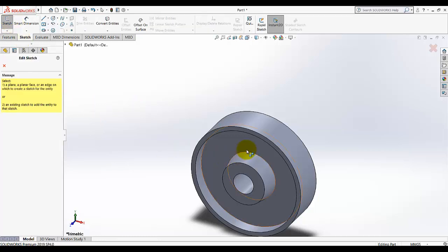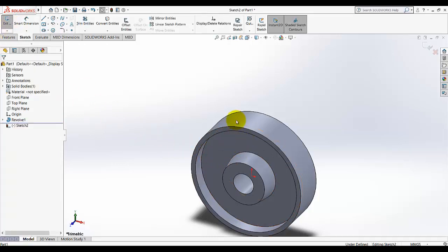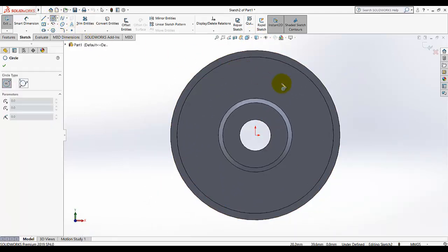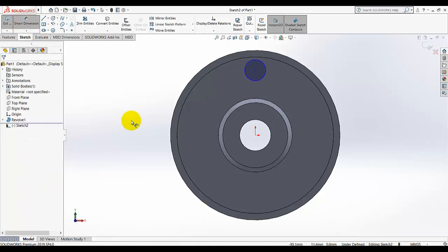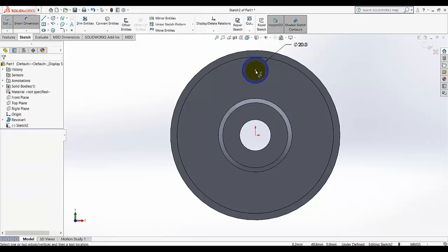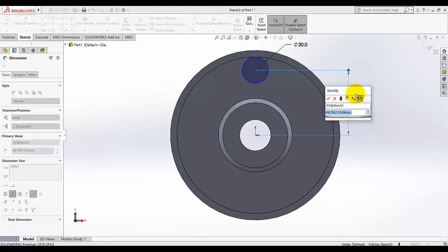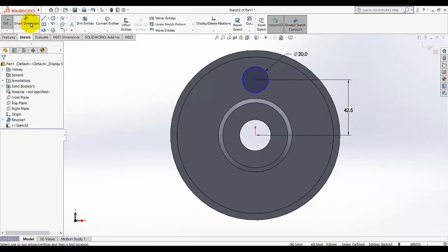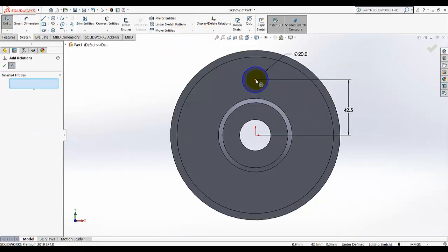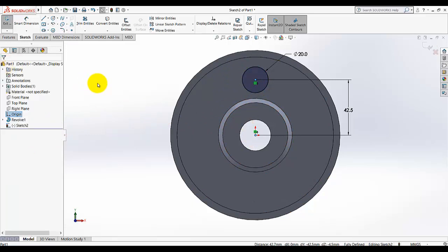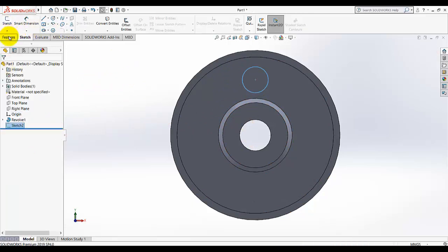Go to Sketch and on this face draw a circle, then select Normal View. Define the dimension of the circle — the diameter is 20. The dimension from center to this point is 85 divided by 2. Add a relation: select this point and this point and make them lie on a vertical line, click OK. The circle is now fully defined.